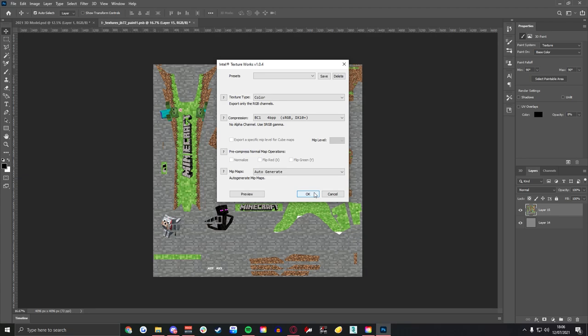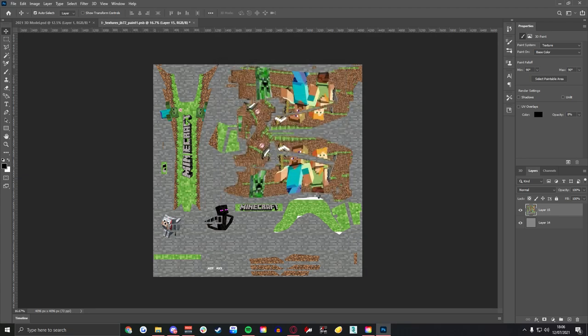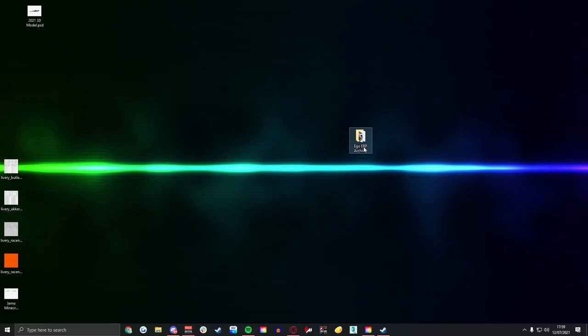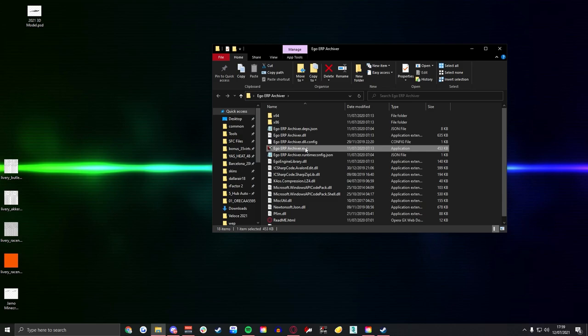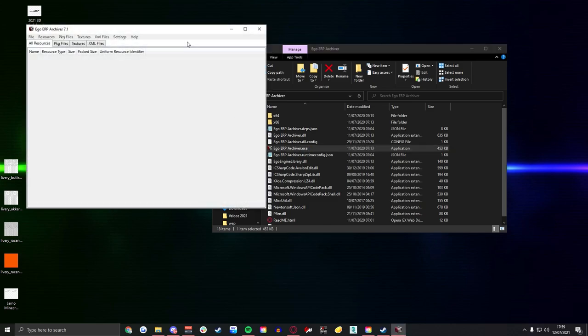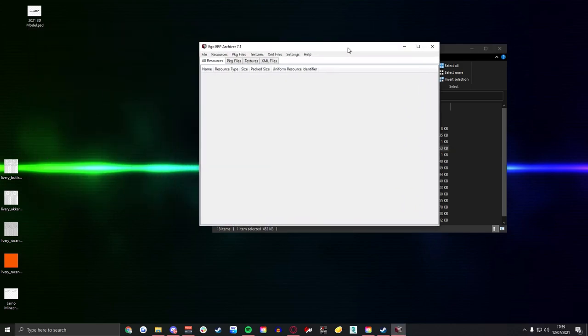Then it will go straight away and you'll be able to save this and move on with your next thing which we're going to do with the ERP Archiver. So we're going to open up the ERP Archive, you can see there's a little application in here.